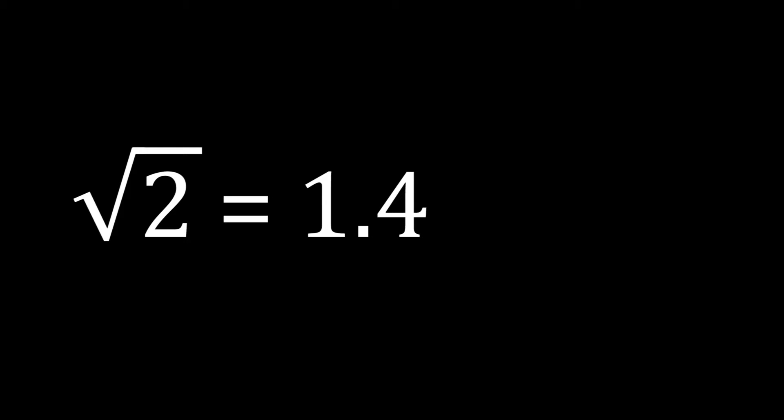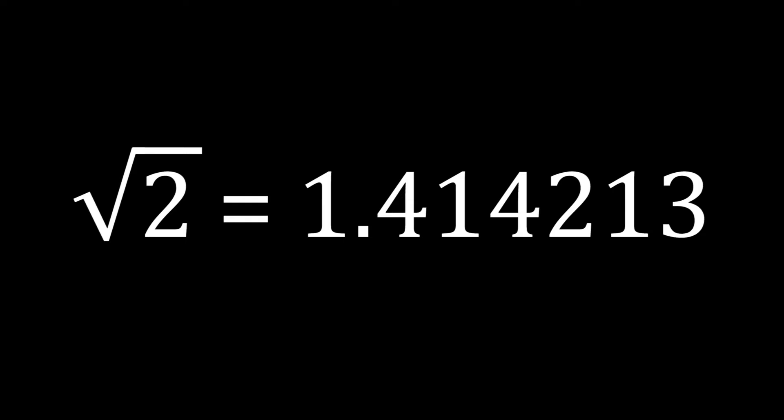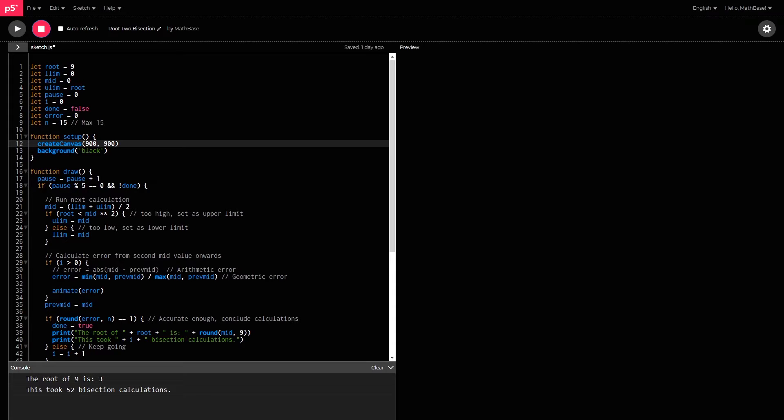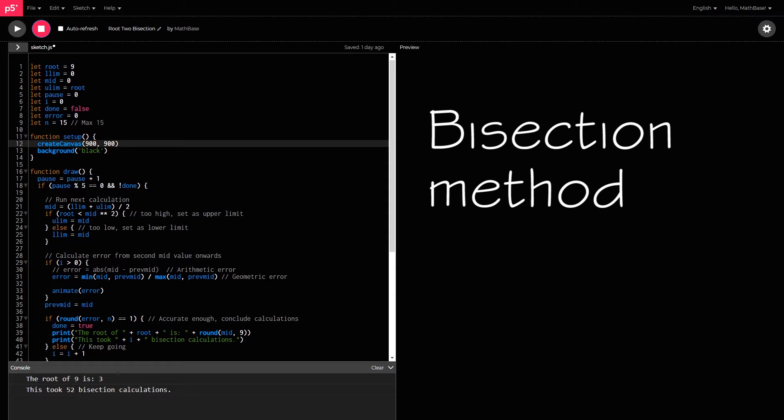If you punch root 2 into a calculator, you should get something along the lines of 1.414 something something something. And there are many ways to go about estimating these values. The approach I took was to use the bisection method.